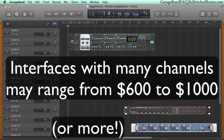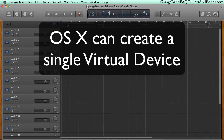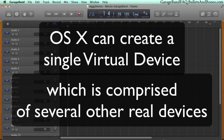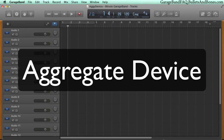GarageBand only accepts a single input device. However, OS X provides a solution by offering the tools to create a single virtual device. This virtual device can be made up of several low-cost input devices and is called an aggregate device, which GarageBand can use as its single input.